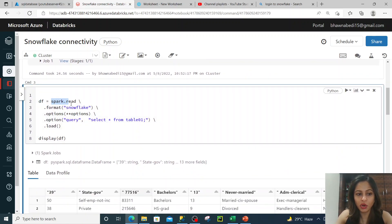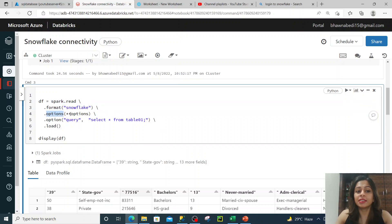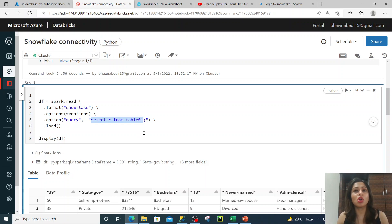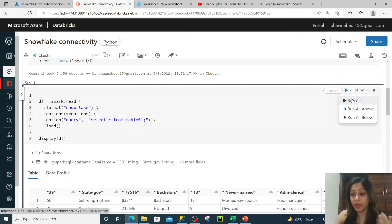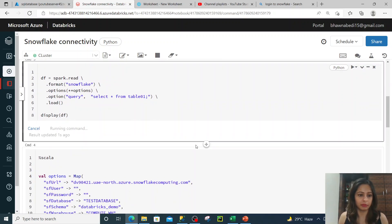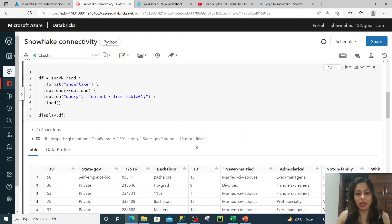The format is Snowflake, options are the same ones specified at the top, and then I execute a query. In the option I write a query — whether you want to do a join, truncate the table, delete the table, whatever query you want to run, you specify it here. Then I display the DataFrame. If I run it, you can see the data from my table comes back here — this is how the data looks.